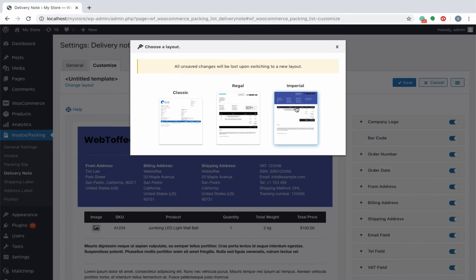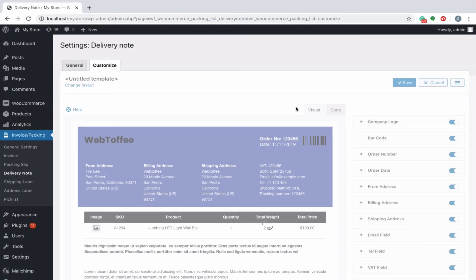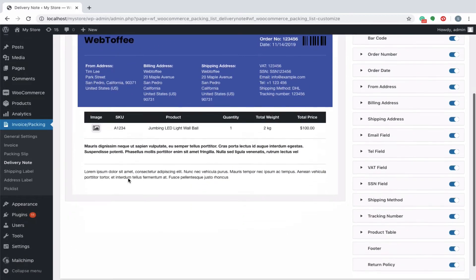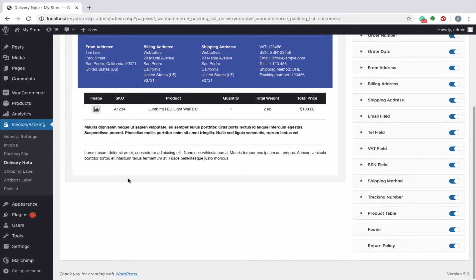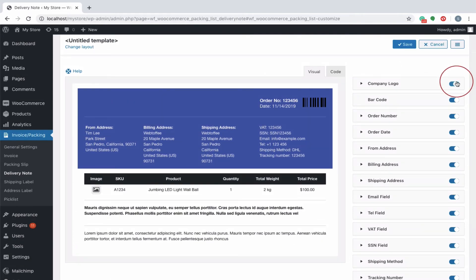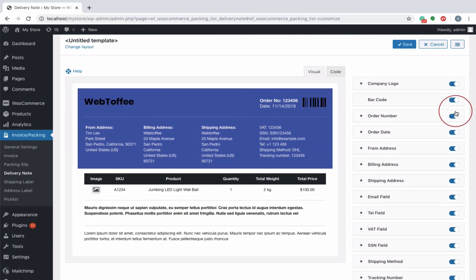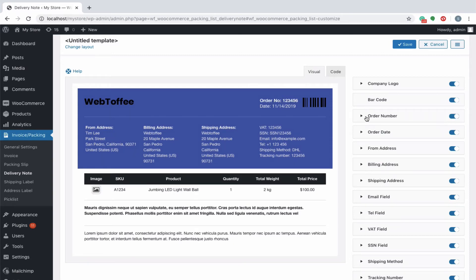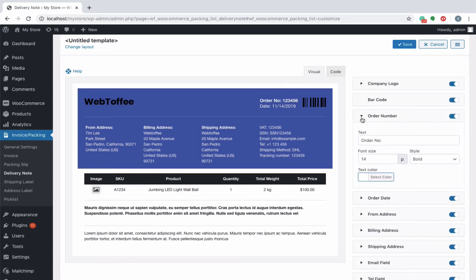You can see that as per the settings configured previously, the logo as well as other details are already populated in the delivery note layout. The visibility of each element in the delivery note can be controlled by the toggle button incorporated in this tab. Additionally, some generic elements like the font size, style, color and other specific attributes of each element can also be changed as per your need.